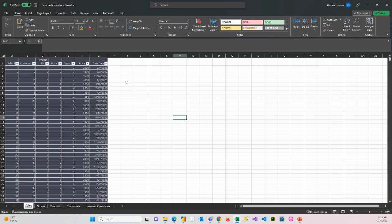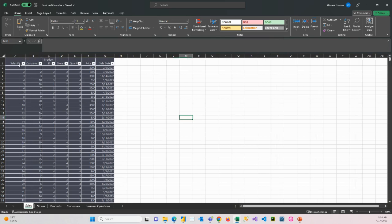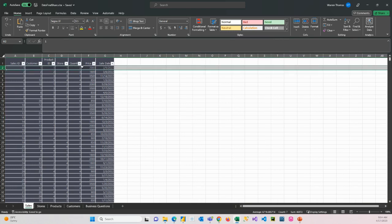This is their transactional sales data where we have a sales ID. So there's a unique ID per record. We have a customer ID. So each one of these rows here would be a transaction. We have a customer ID identifying the customer that purchased that or did that transaction, purchased that product. We've got a product ID. We've got a store ID. We know the quantity that was purchased and the price. And then we have a date of sale.